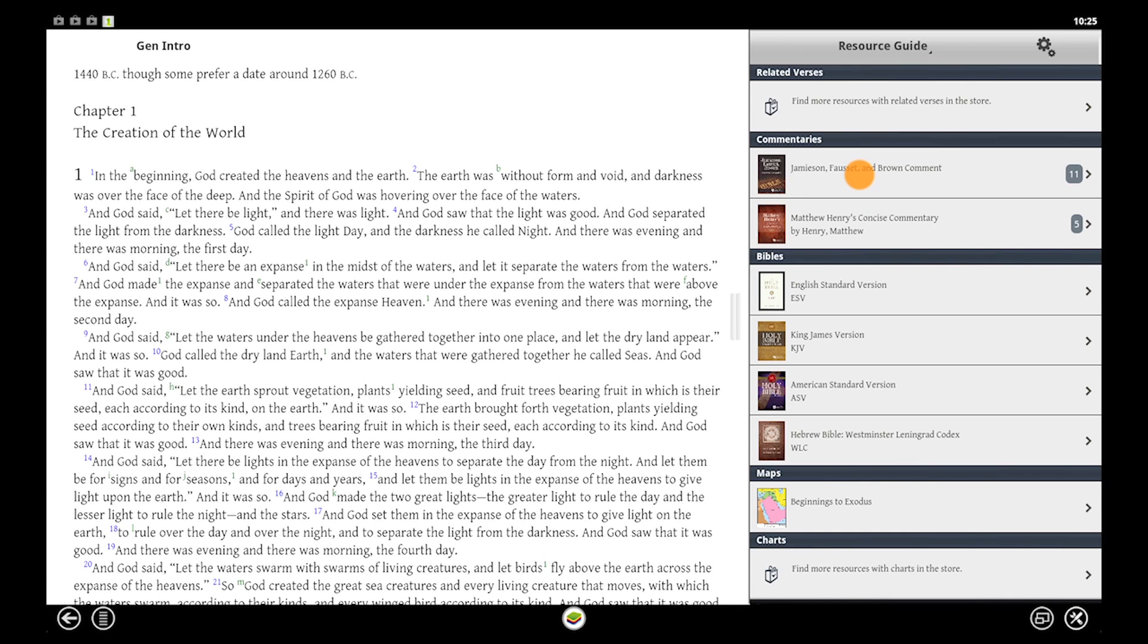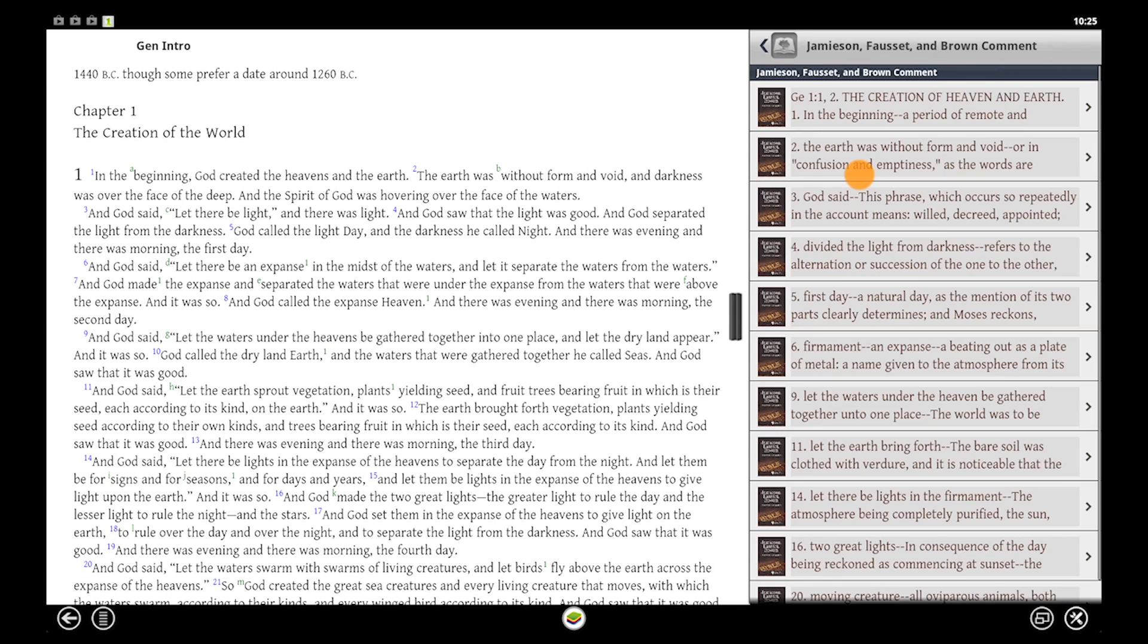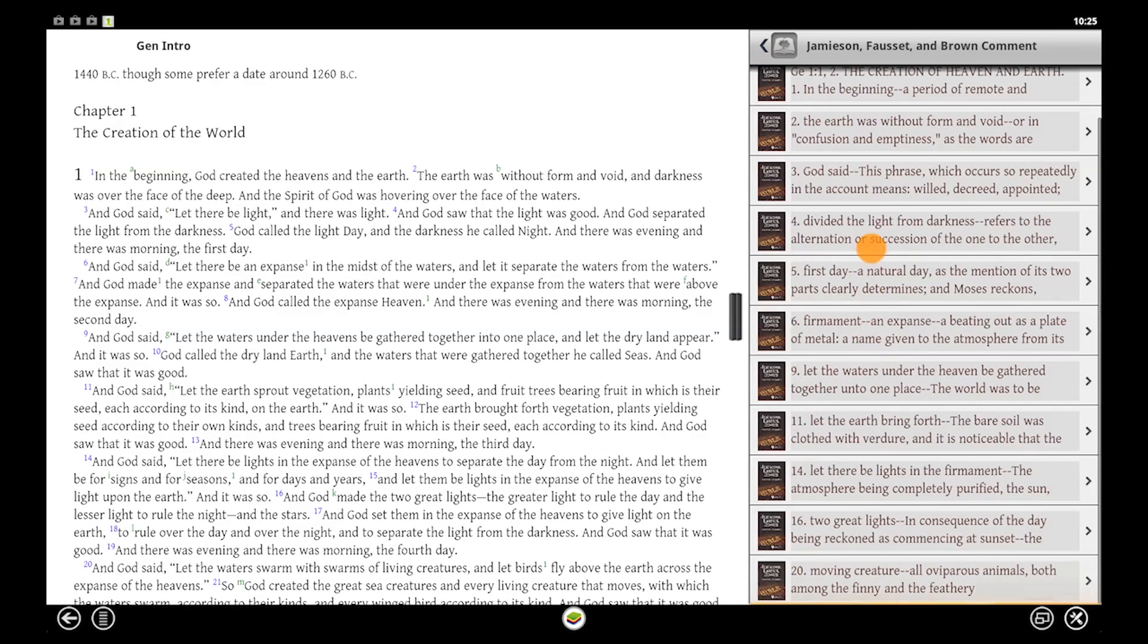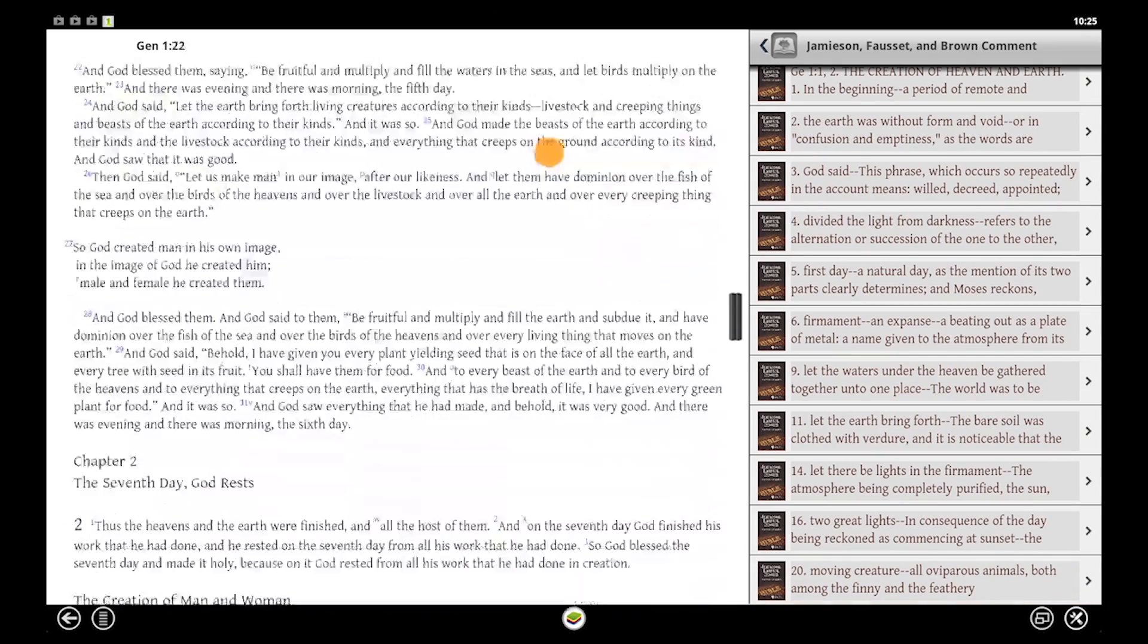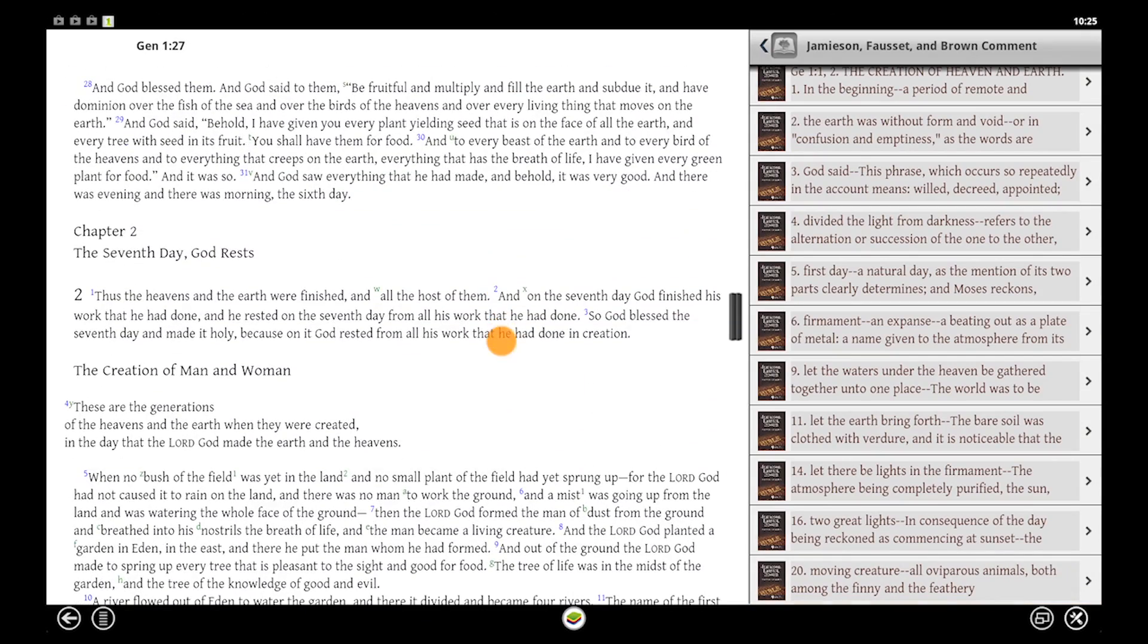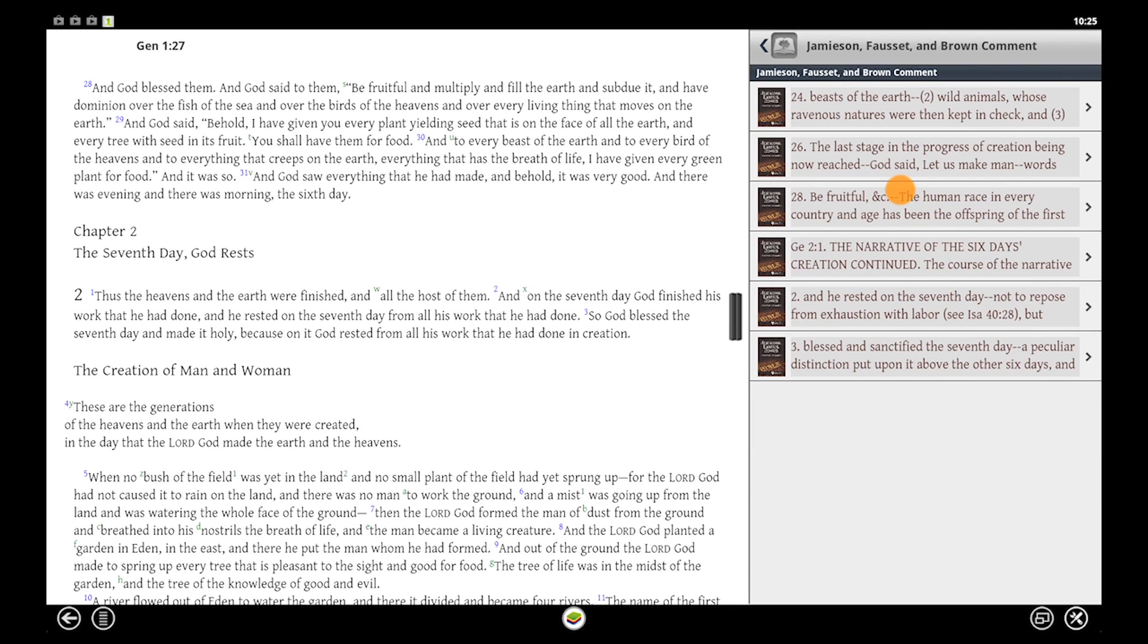Let's tap on a commentary. Here we're viewing all of the verses in our current text that the commentary makes a comment on. As we scroll through the text, you'll note that the content on the right updates to show the commentary on the verses currently in the left panel.